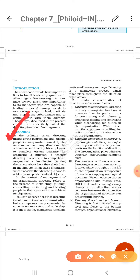Now, the first characteristic of directing is that directing initiates action. Directing is a managerial function that involves action. In an organization, functions like planning, organizing, and staffing are all done, but there must be directions provided by a manager. Employees take actions which are supervised by the manager — this is directing initiating action.